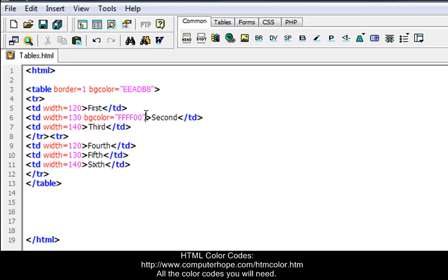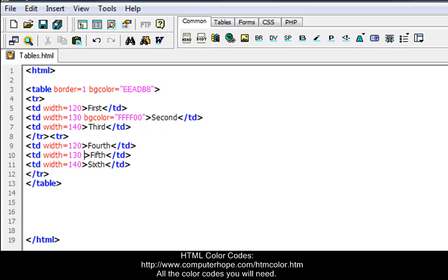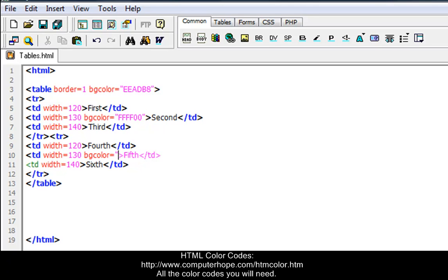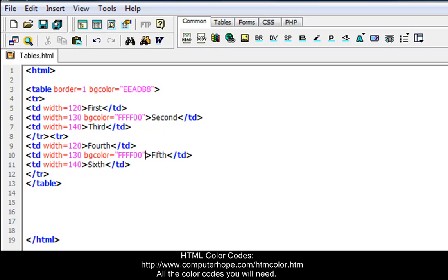Remember, when you put in color codes, you always put quotations around it so it doesn't mess it up. And I'm going to do another one here. Let's see which one. I'll do the same one to this one. I'll do the fifth. If it's lined up with the second one. So, space, BG color equals quotations. I'm going to do the same color FFFF00. Quotations.